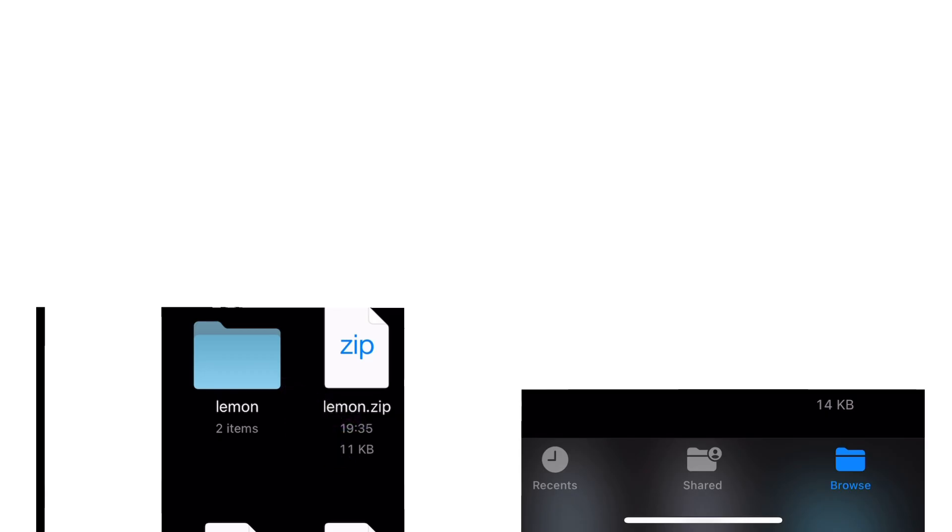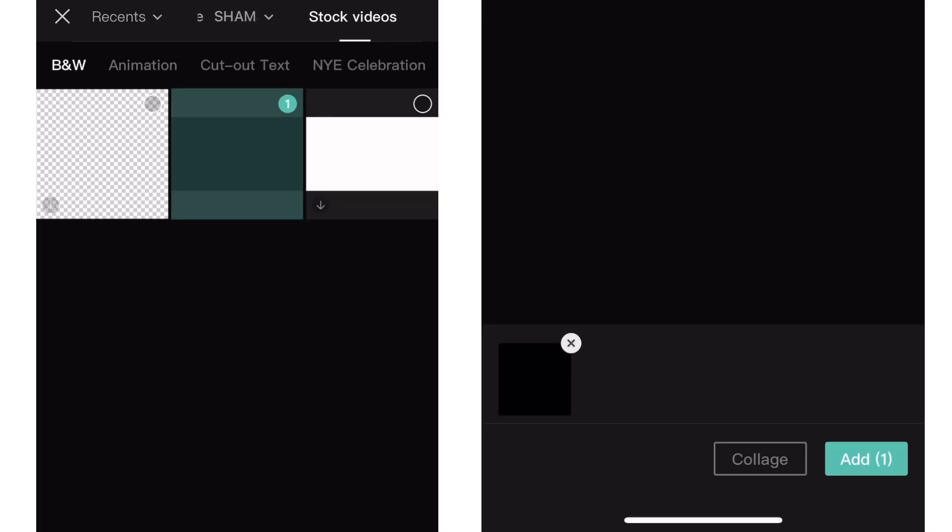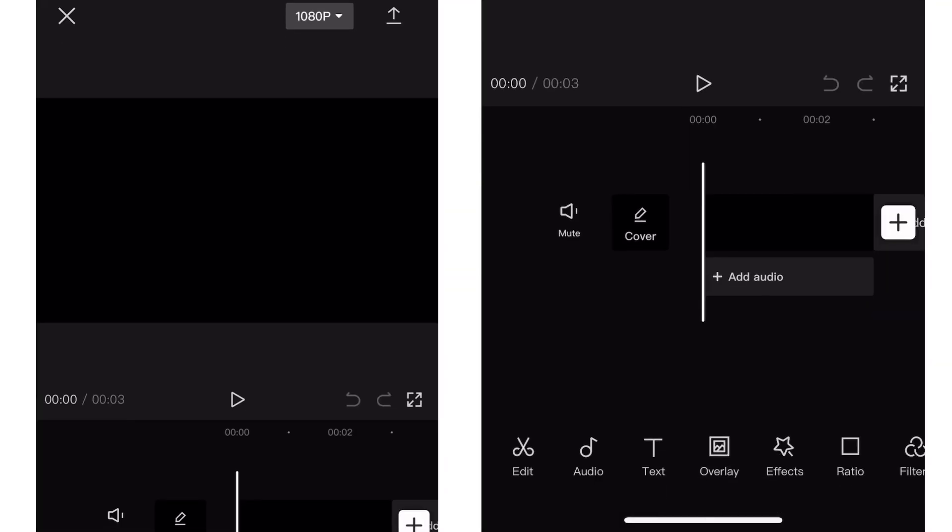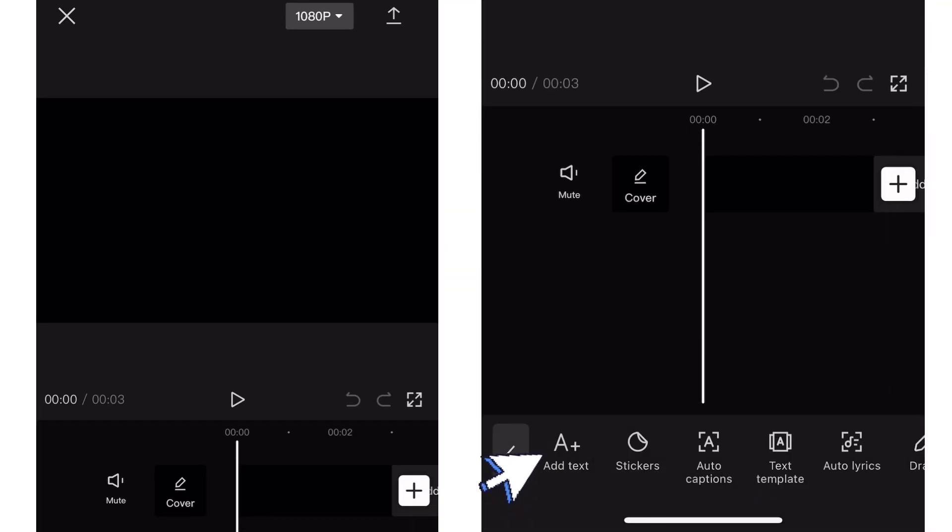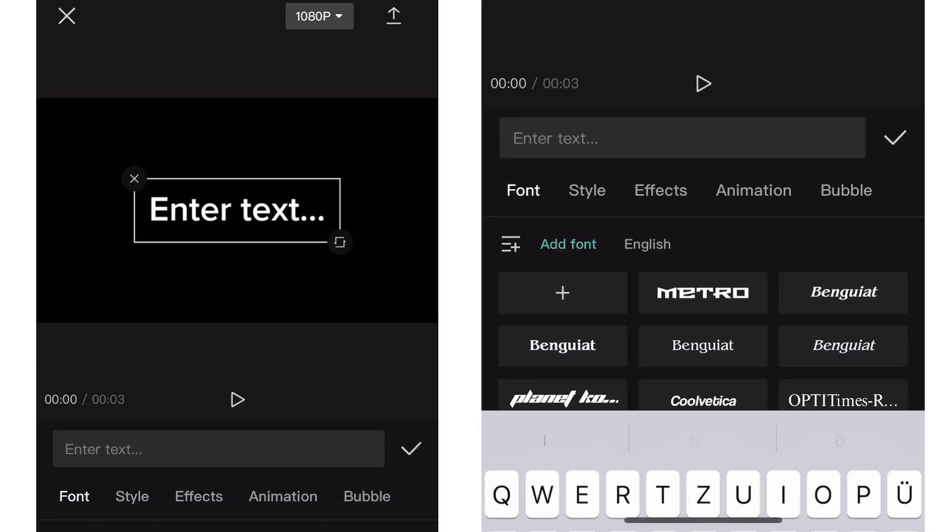So if you have that, you just go to CapCut. Add a new project and select whatever picture you want. It's not so important what you add right now. And now we're going to go to Text, Add Text, and then click on Font.